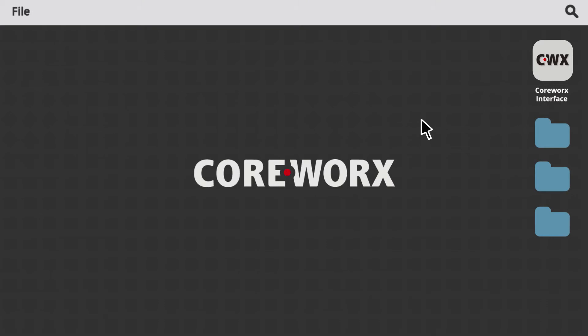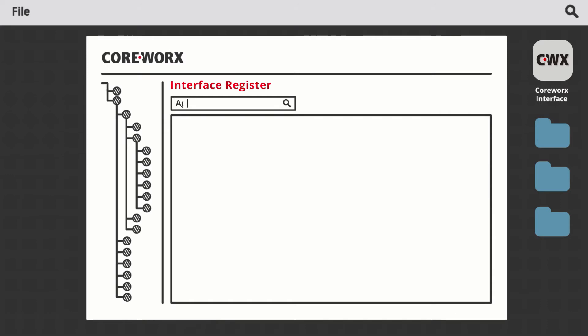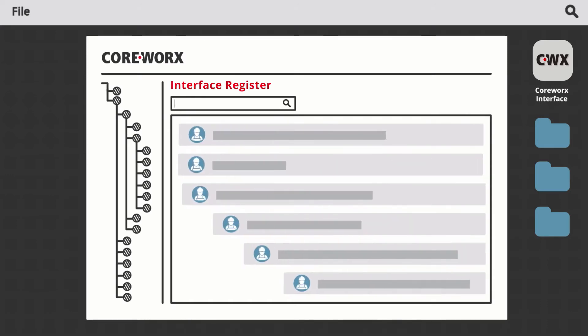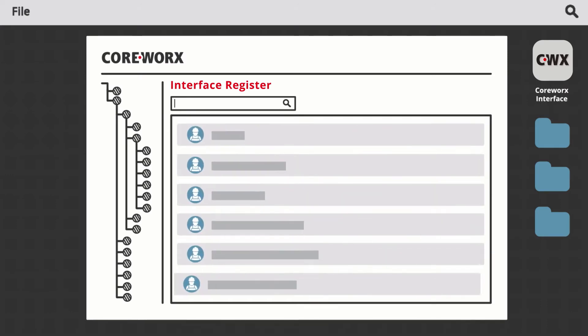Coreworks Interface Management solves the problem by providing full transparency on interface issues. Your regular interface meetings are made easy with an online register to track, log, and monitor interface-related information and documentation.